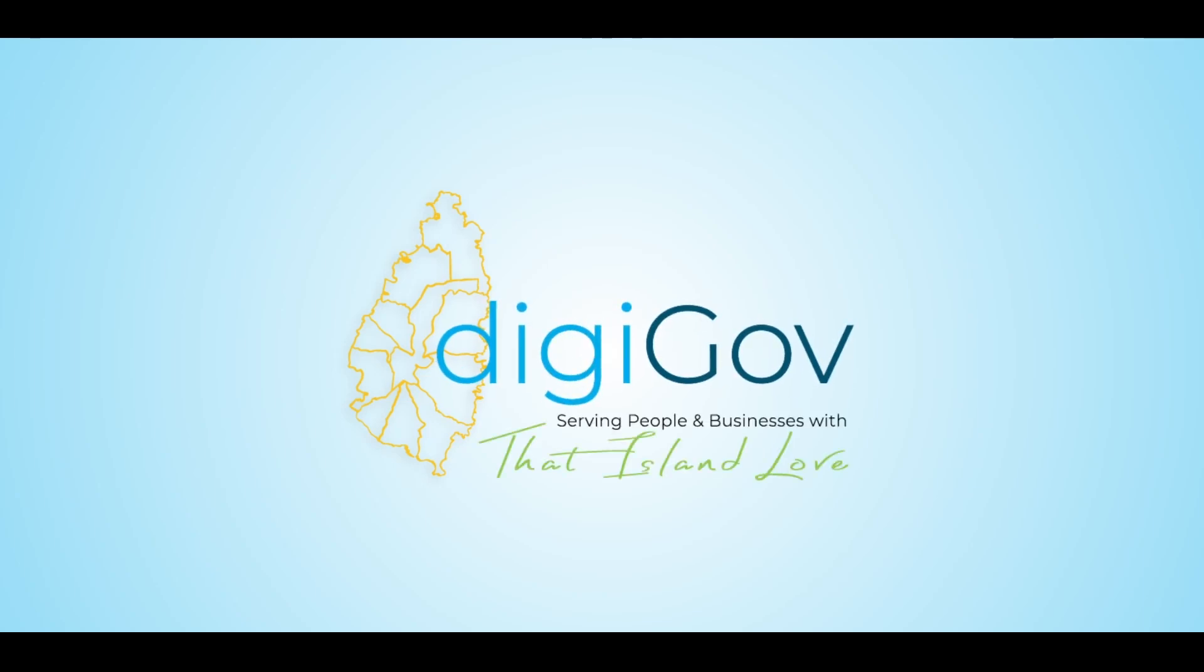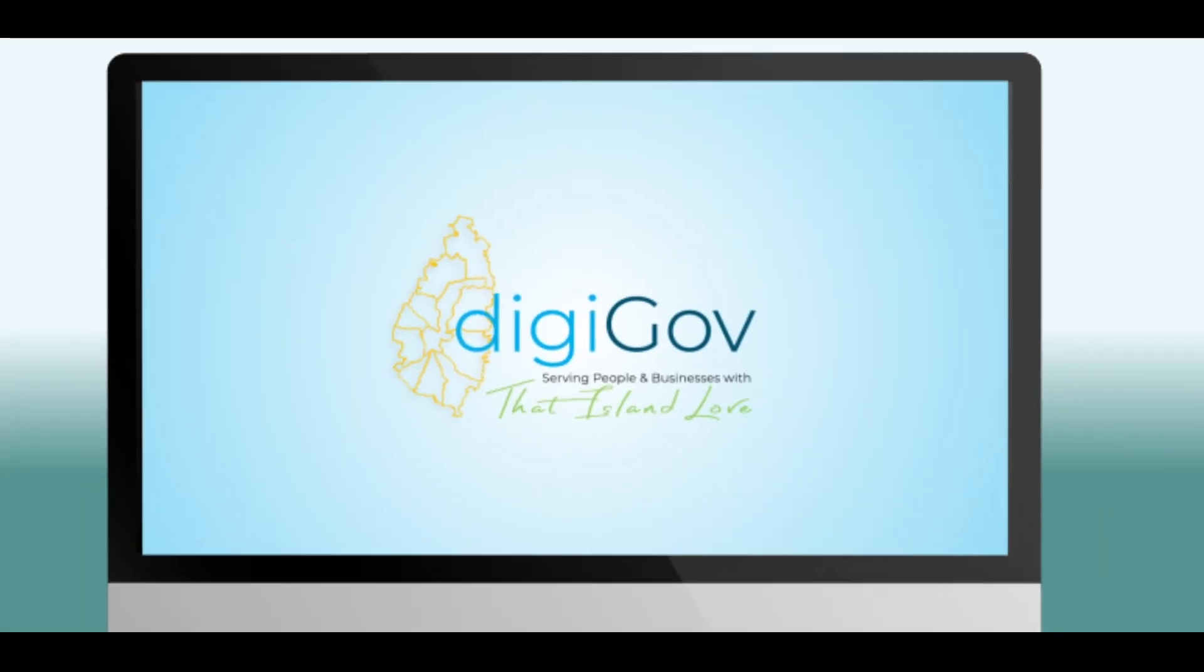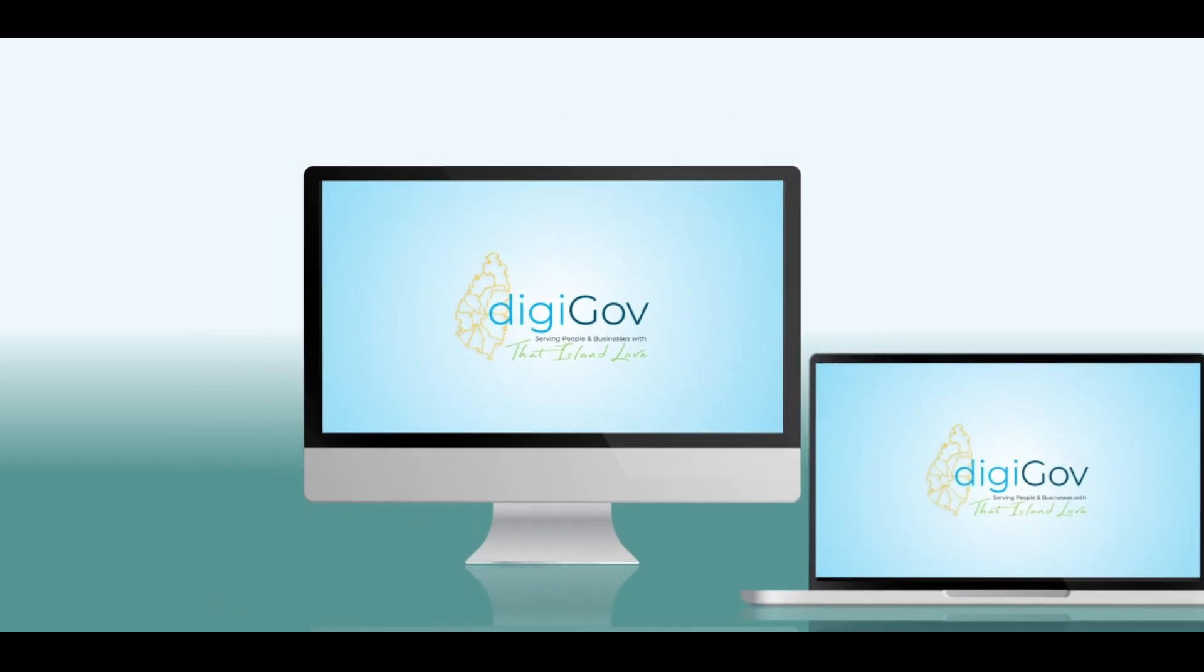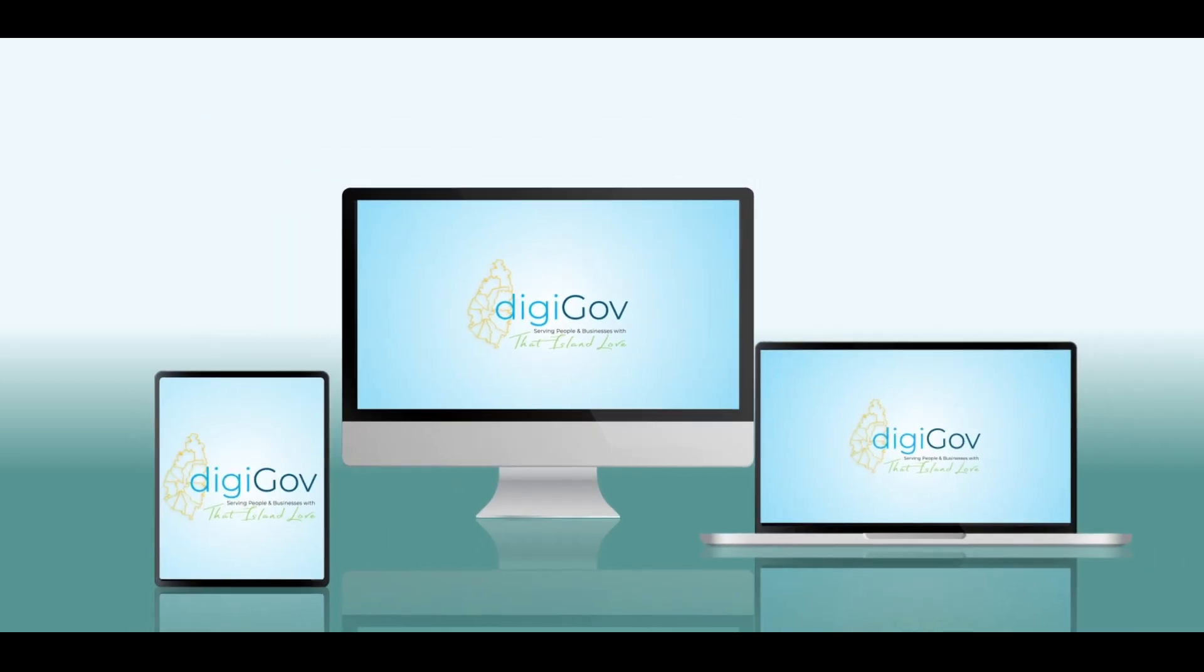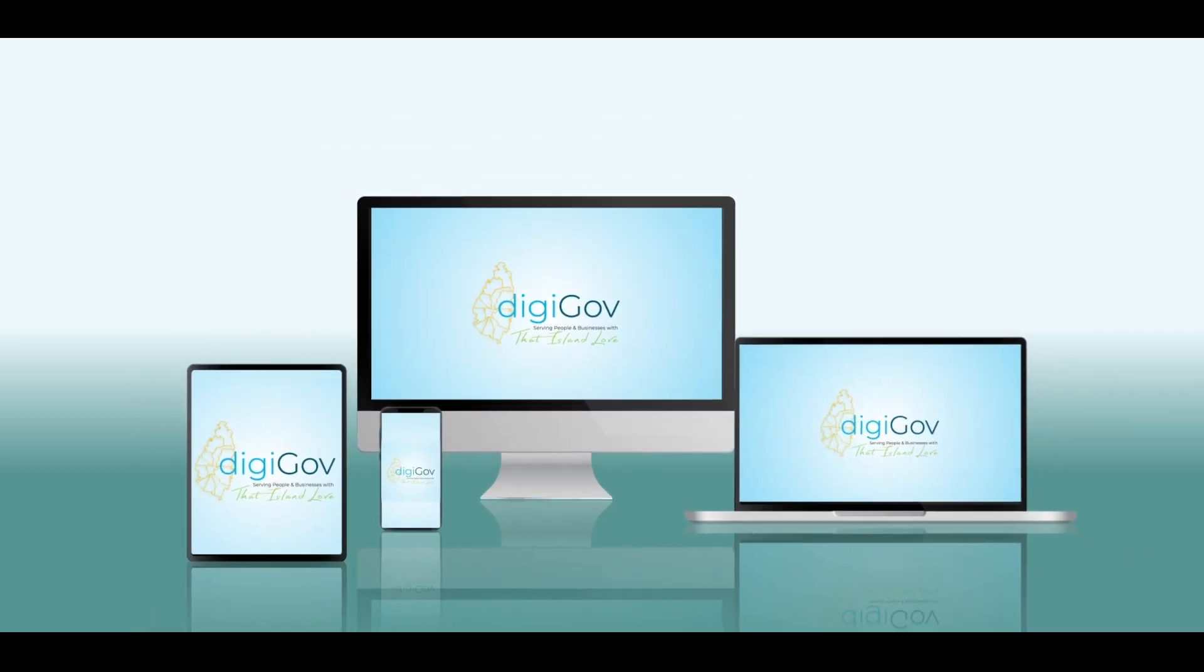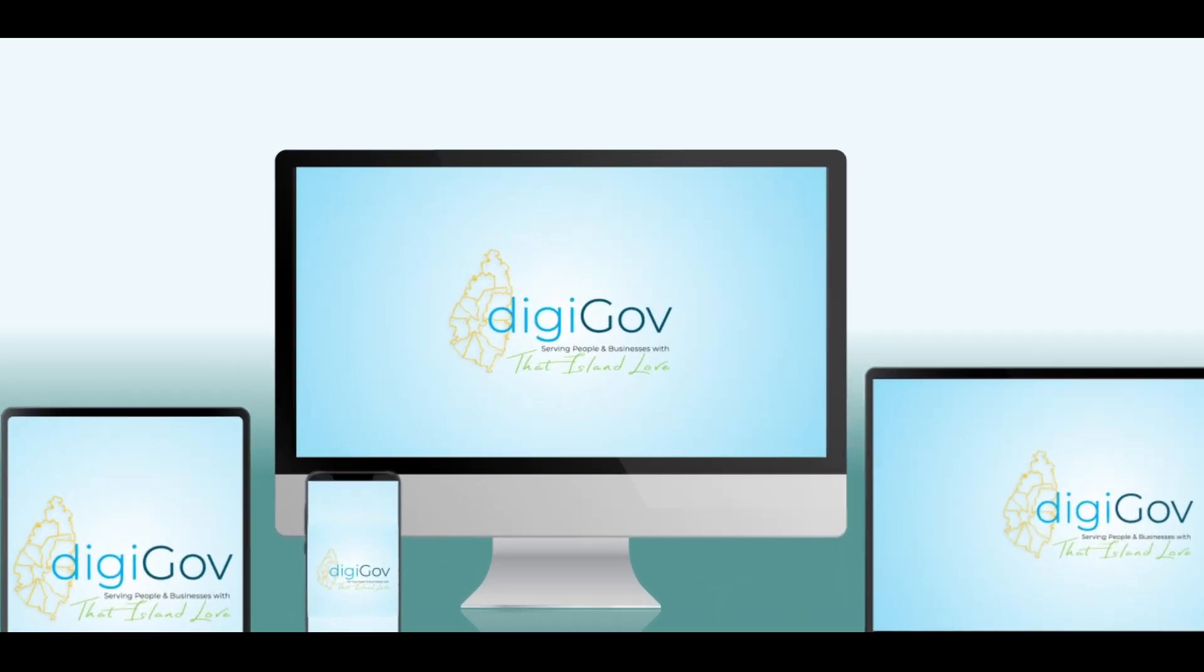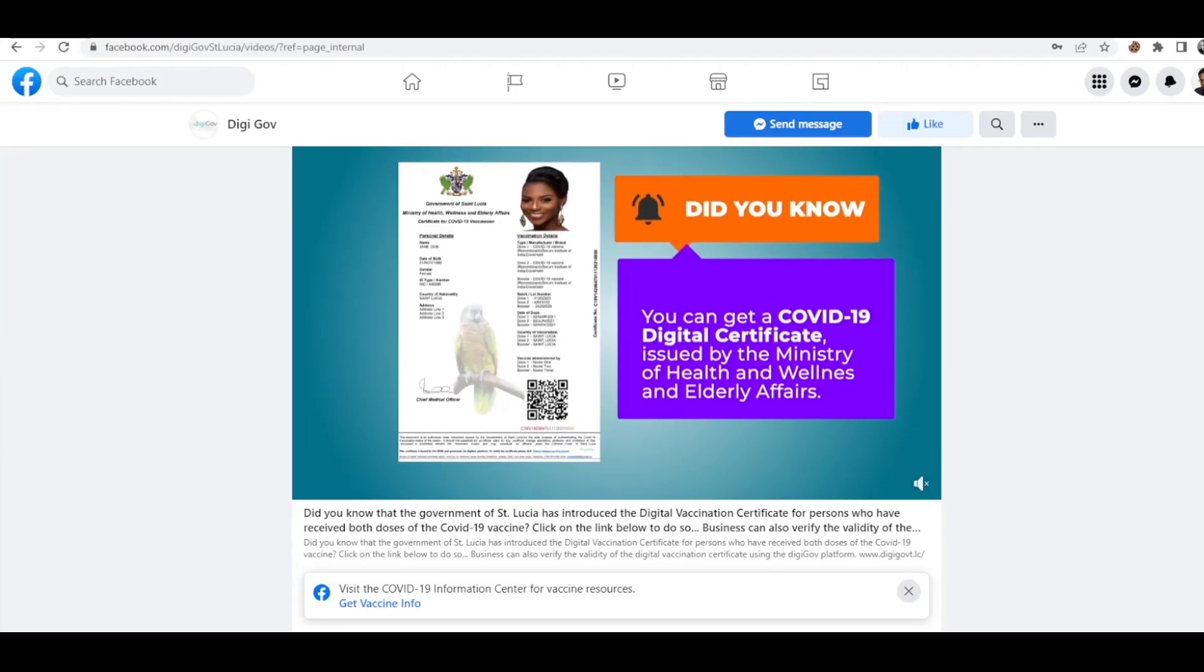Now you can access and pay for government services using a computer, tablet, or other mobile device via the Government of St. Lucia's Digital Integrated Services platform, DigiGov.